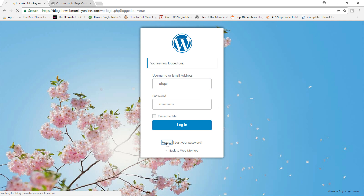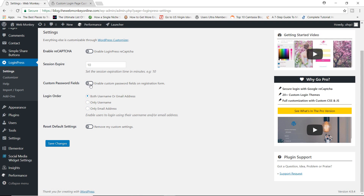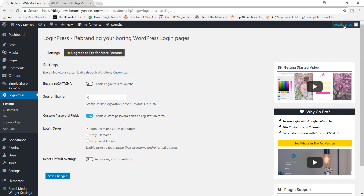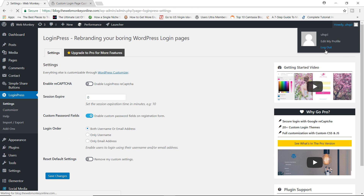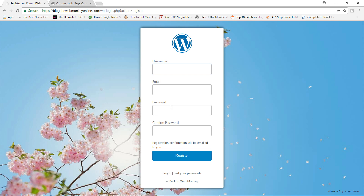The default WordPress register page only has the username and then the email fields — that's all it has. So if you decide to enable the custom password fields, the user will be able to create his or her password when registering on your site for the very first time. So you enable this, let's save our changes. Let's now go back and log out, go back to register, and now you can see we have the password and the confirm password fields added.